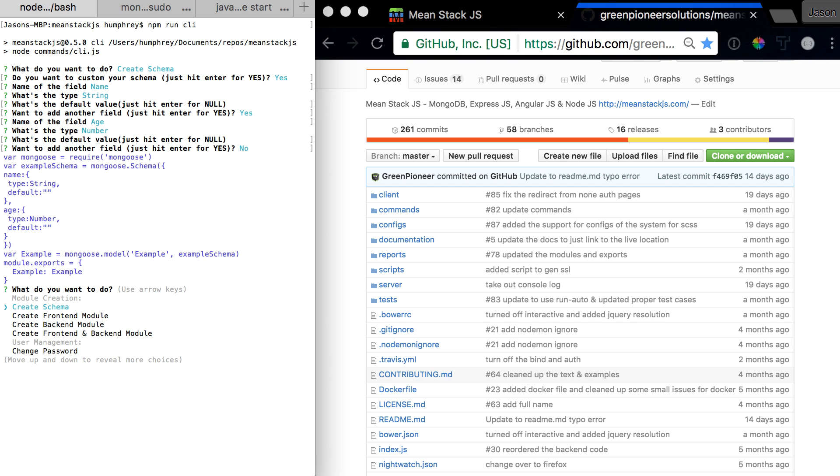Now it's going to output our schema for us. Look at that, I like it. Straightforward to use. Let's go down to the next thing.